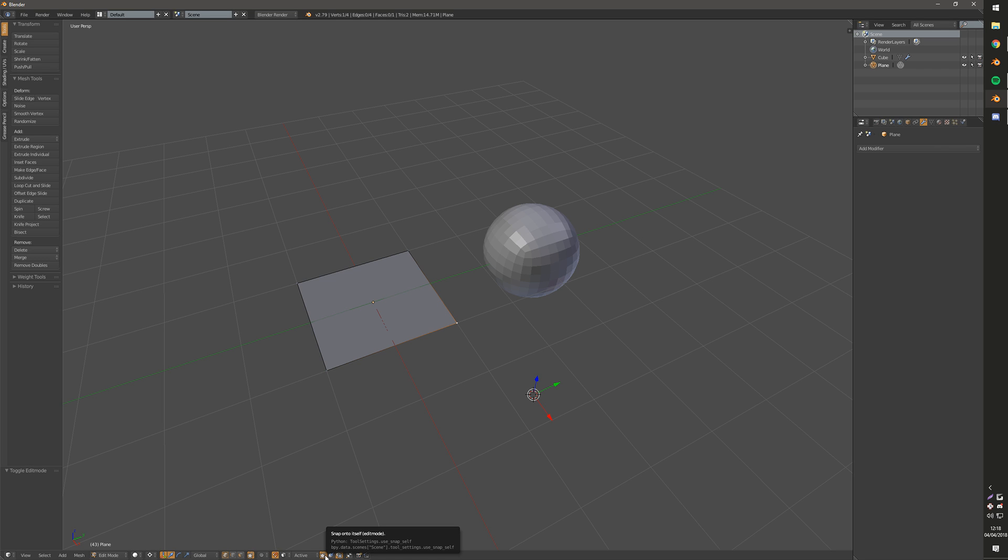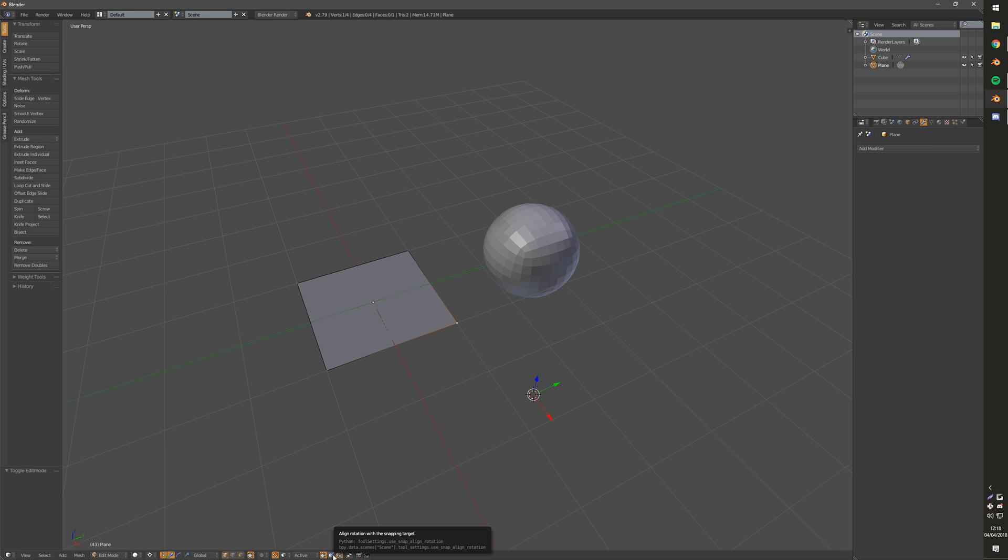And then there's also the option for whether you want it to snap to itself, so whether it can snap to its own mesh or just other meshes. And then there's another one which is align rotation with snapping target. This is great for placing objects.